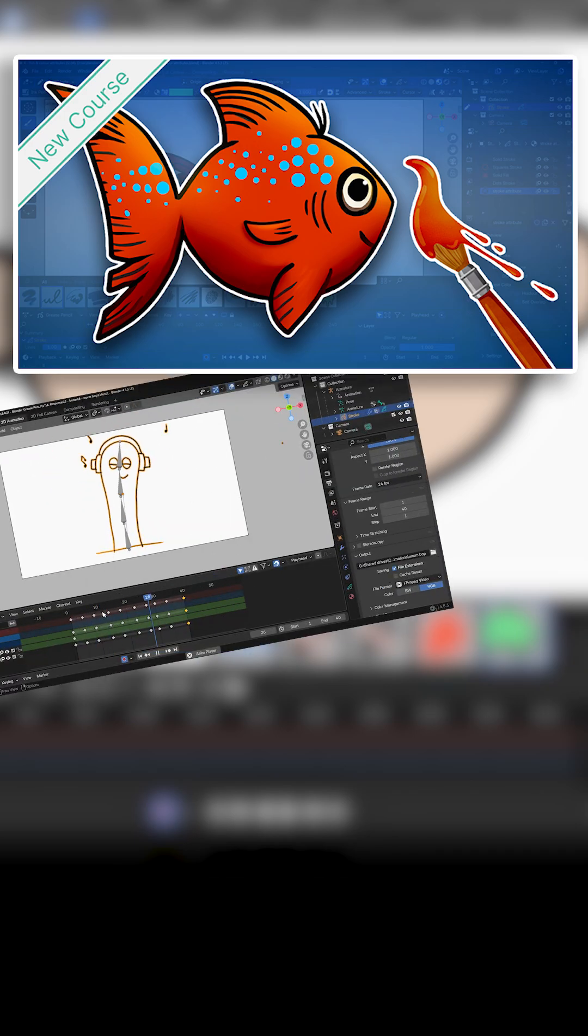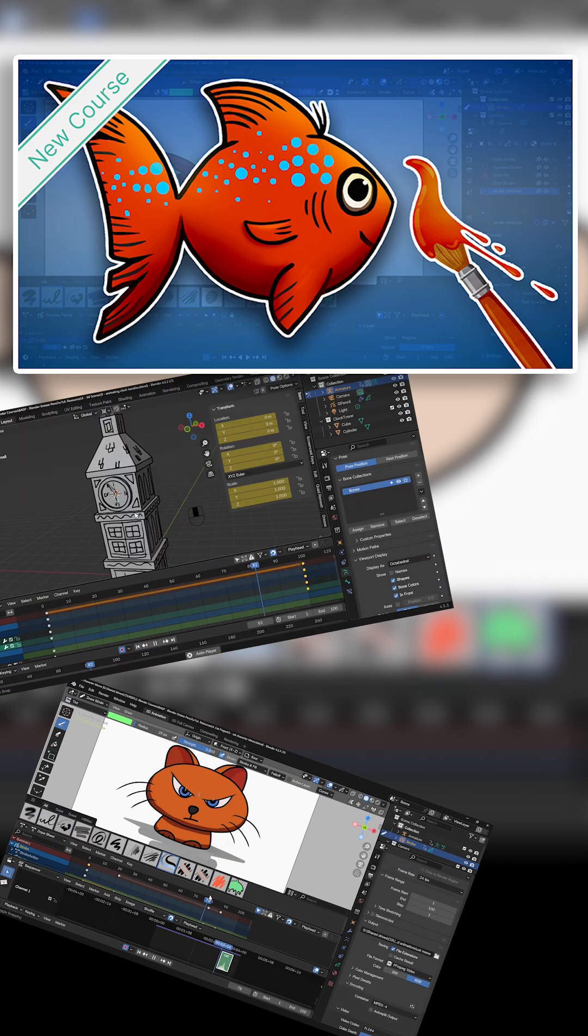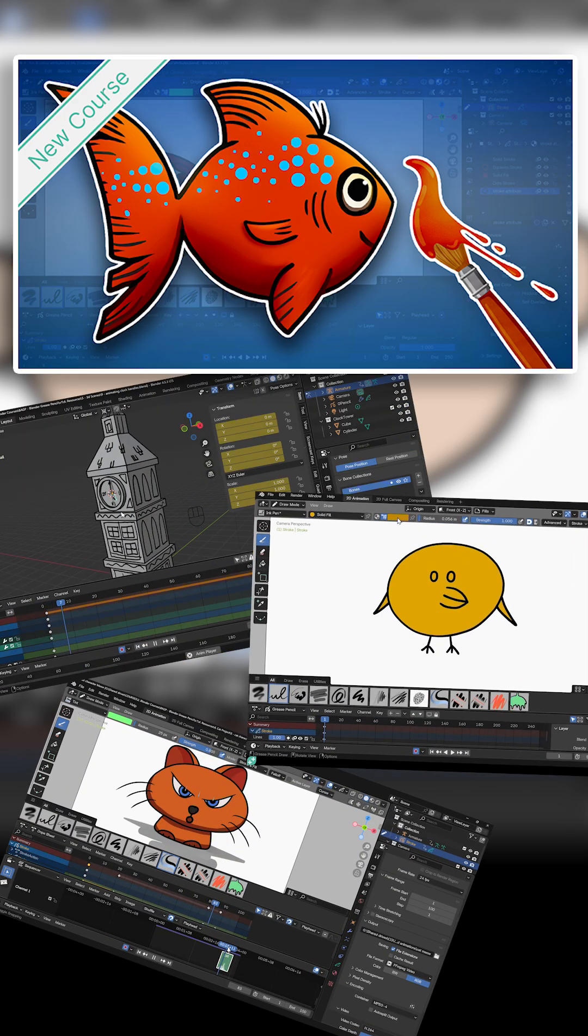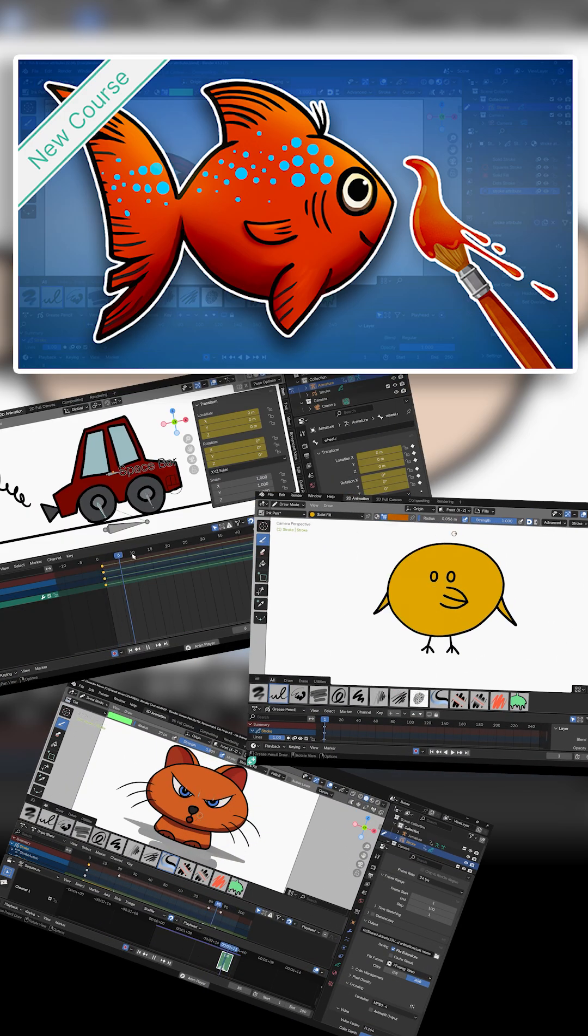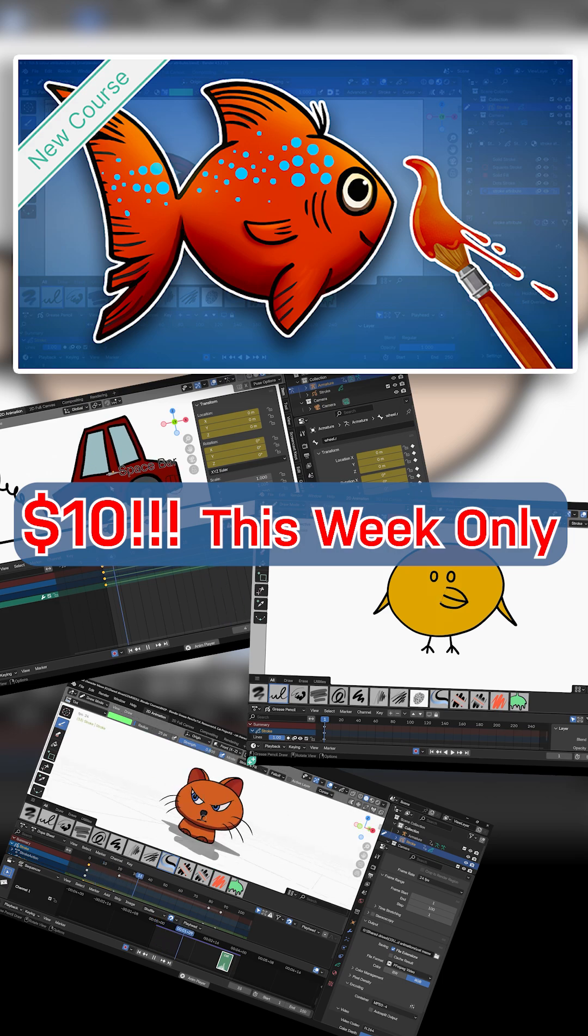That's why I made this new Grease Pencil course which breaks down all that awesome stuff and it's available for only $10 this week only.